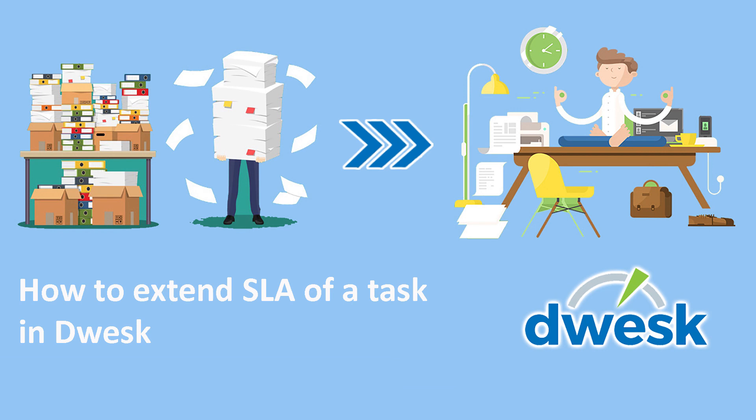In this video, we will explain how to extend the service level agreement of a task in Dwesk.